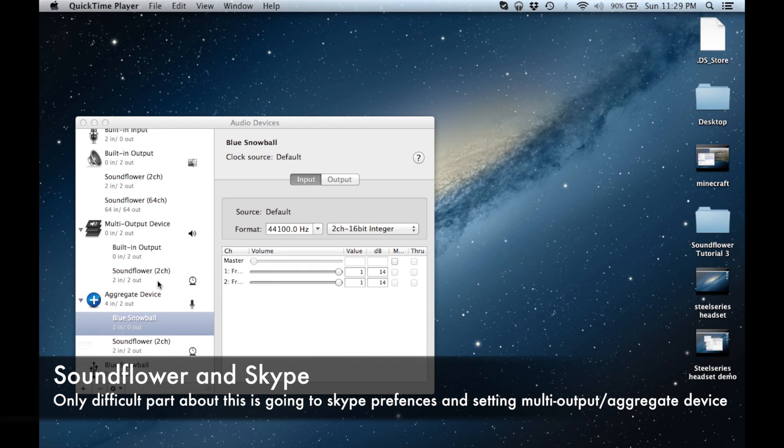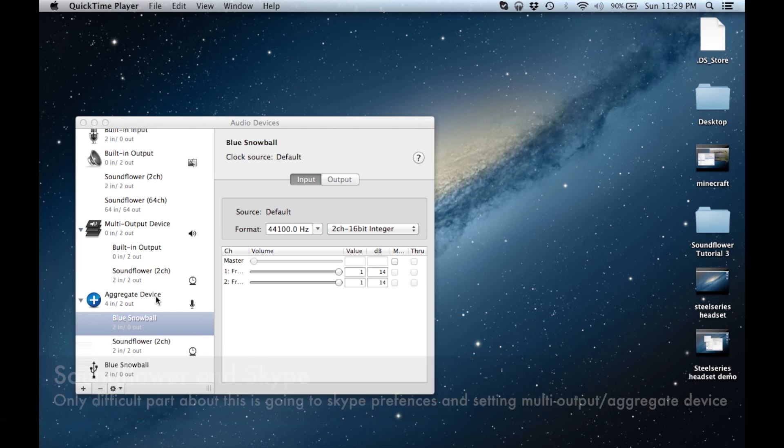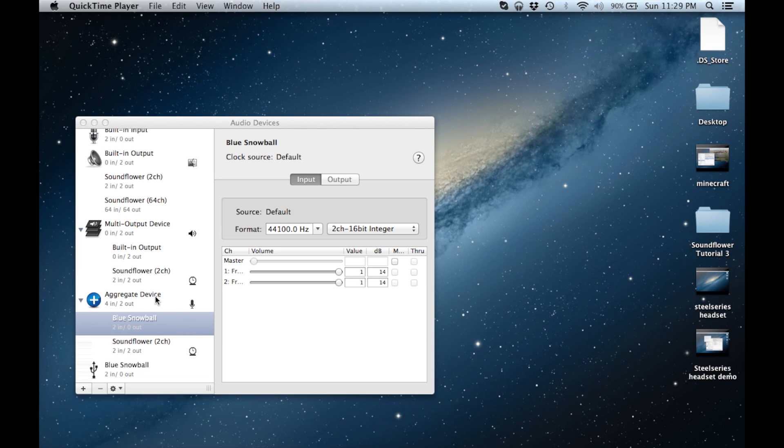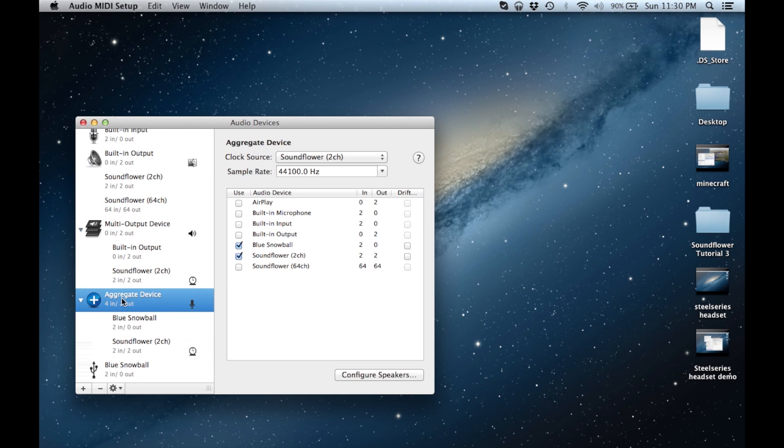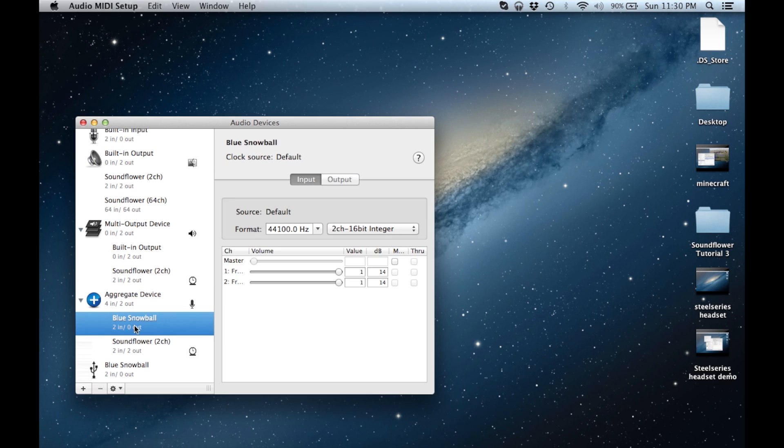The last application that I wish to go over, that people are experiencing difficulties with, is Skype. Once again, under aggregate devices, I have Soundflower 2 channel selected, as well as the blue snowball microphone, which I will be using for input purposes.